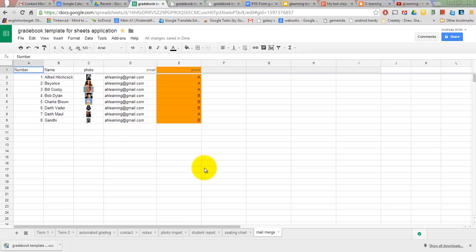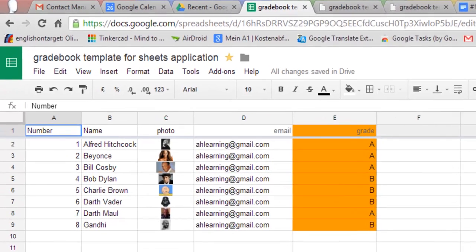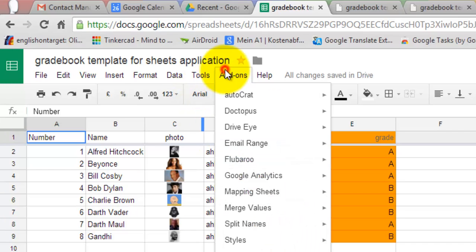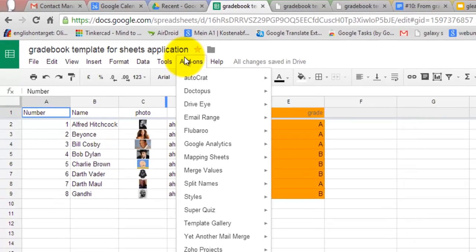Last but not least, you can use your gradebook to inform your students about grades using one of the many mail merge scripts. I use Autocrat, which you can install as a free add-on in the add-ons menu.